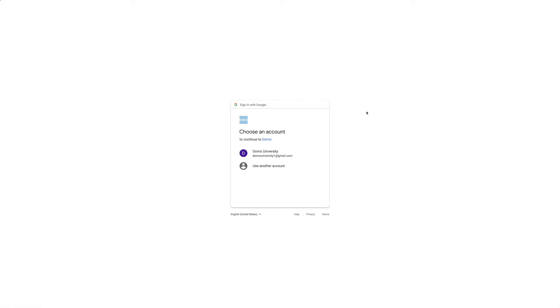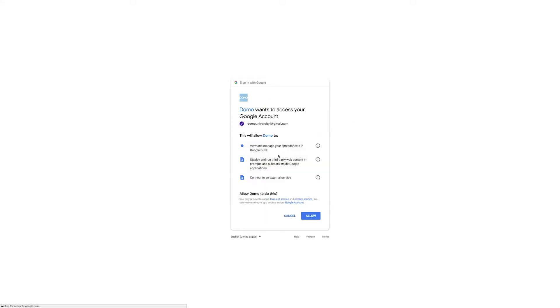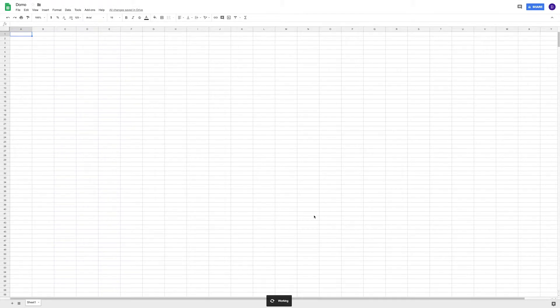Now we need to choose which Google account we want to connect to Domo. This looks good, so I'll click allow. Now Google Sheets and Domo are connected.